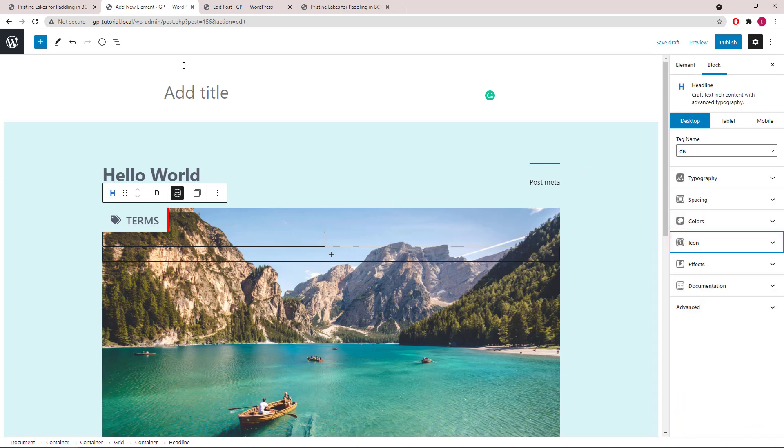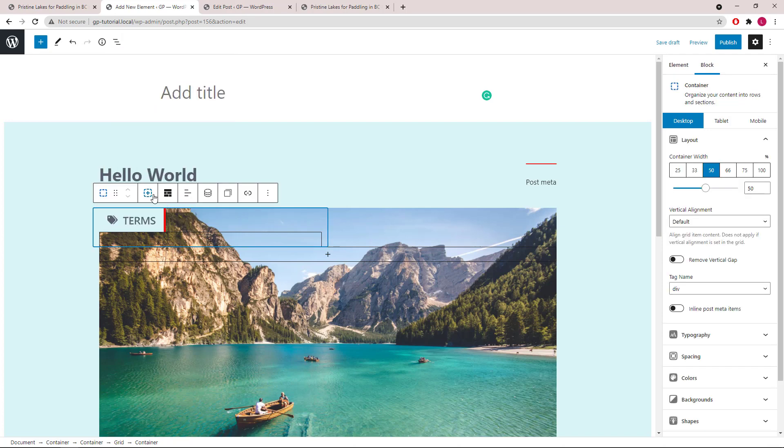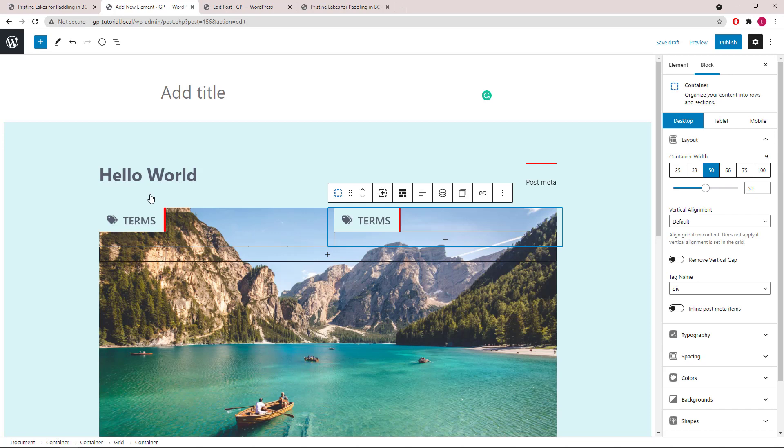Let's also add an icon. Now let's select the container which holds the headline and duplicate it. Set it to Text Align Right.